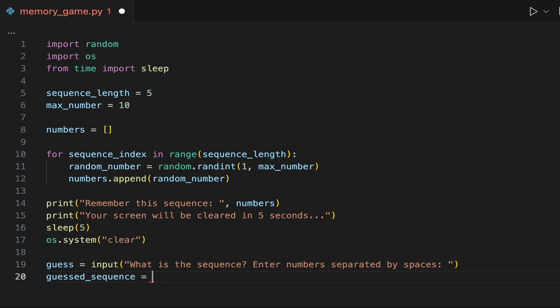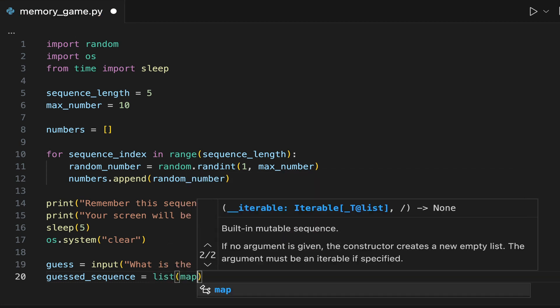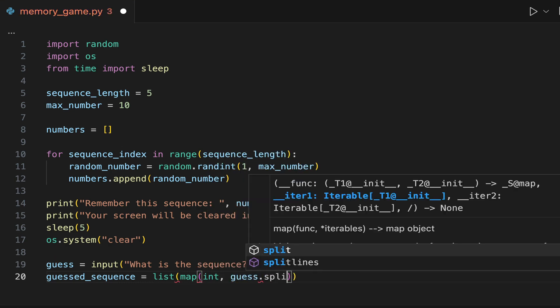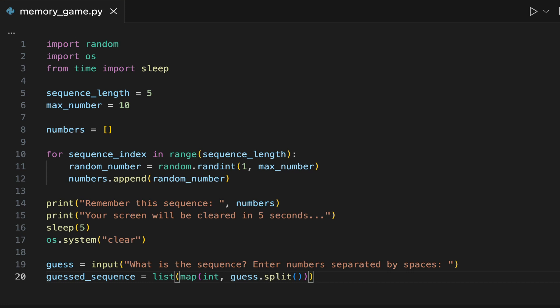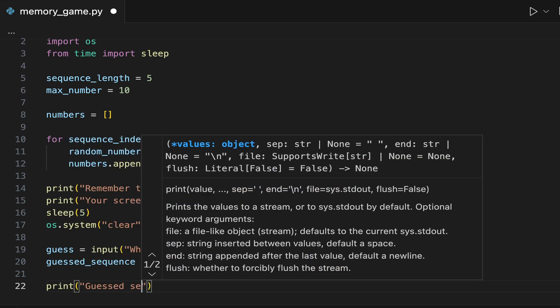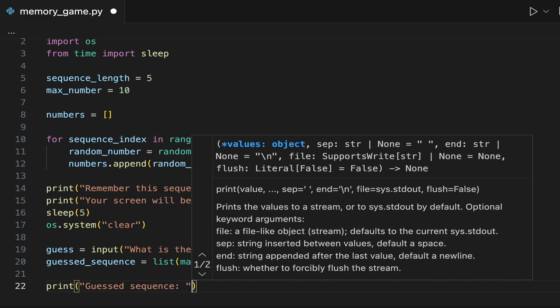We are doing this conversion because it allows us to compare the guessed sequence, which is a list of integers, with the numbers list, which is also a list of integers. At the end of this tutorial, we will break down line 20 to show you exactly how it works. Let's print the value of guessed sequence to confirm that it's in the right format — we are expecting a list of integers.